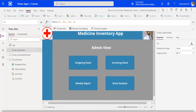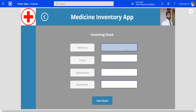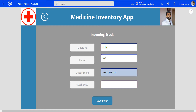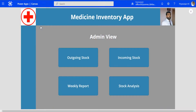We have completed setting up the navigation between the screens using the timer control. Let's test the app by playing it from the preview. We'll click on incoming stock and add some data to the incoming stock view, then click save stock. That takes us to the success screen where we can see the timer control was running. It navigated back from the success screen to the home screen after running for 5 seconds, after which the navigation happened.